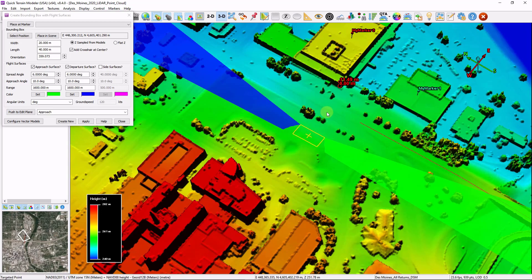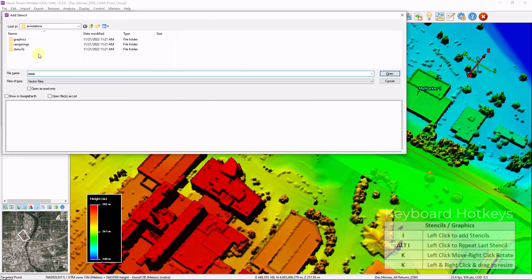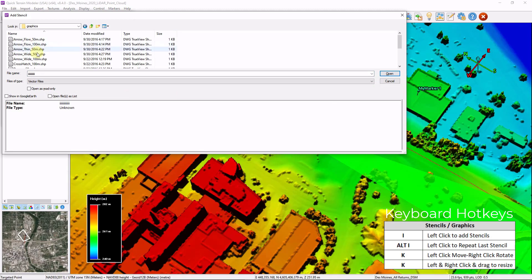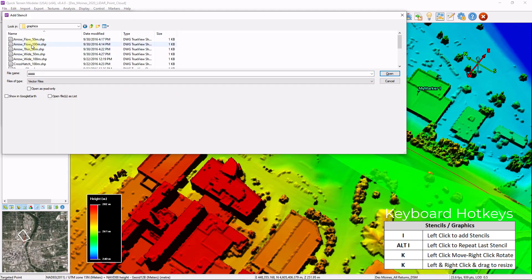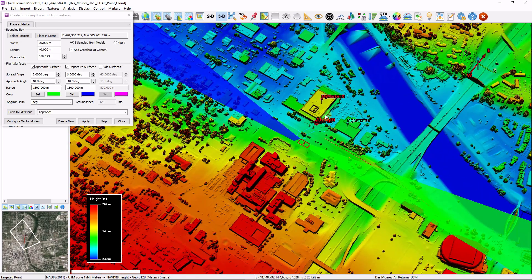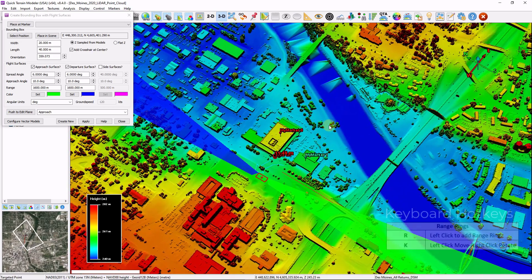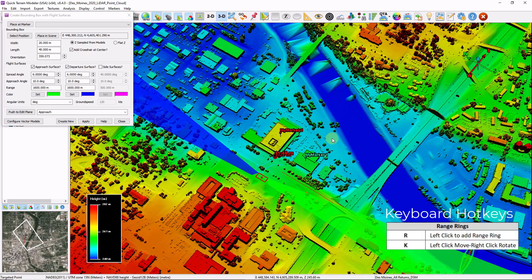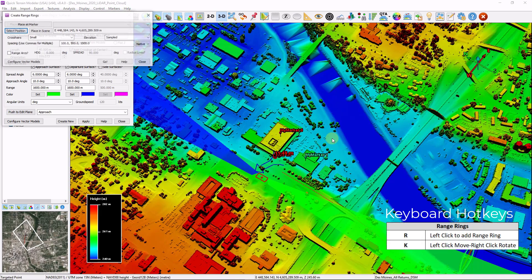Holding down the I key and left clicking places stencils and graphics. I'm going to choose to add a graphic for an arrow. Click Open. Hold down K to move and right click to rotate. Range rings can also be created through hotkeys. Hold down the R key on your keyboard and left click. Now you can define what range ring intervals you'd like and click Go.